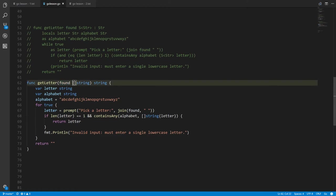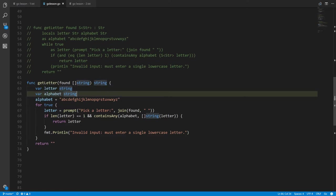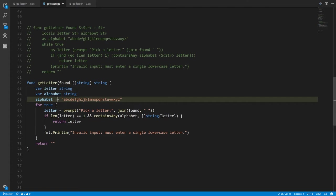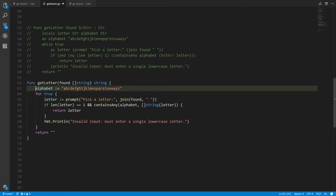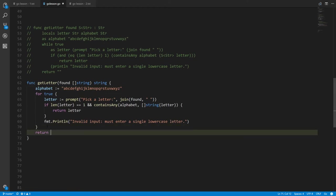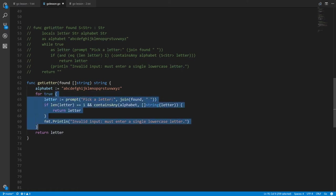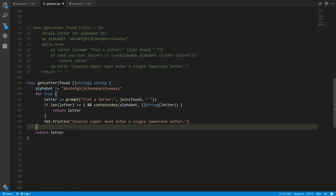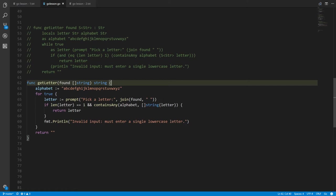The getLetter function has a parameter found which is a slice of strings and returns a string. We have variables letter and alphabet that are both strings. Importantly, variable declarations inside a pair of curly braces are only visible within those curly braces. If we declared letter inside the loop but tried to use it outside, the compiler would reject it. Since we only use letter inside the loop, we can put the declaration there.